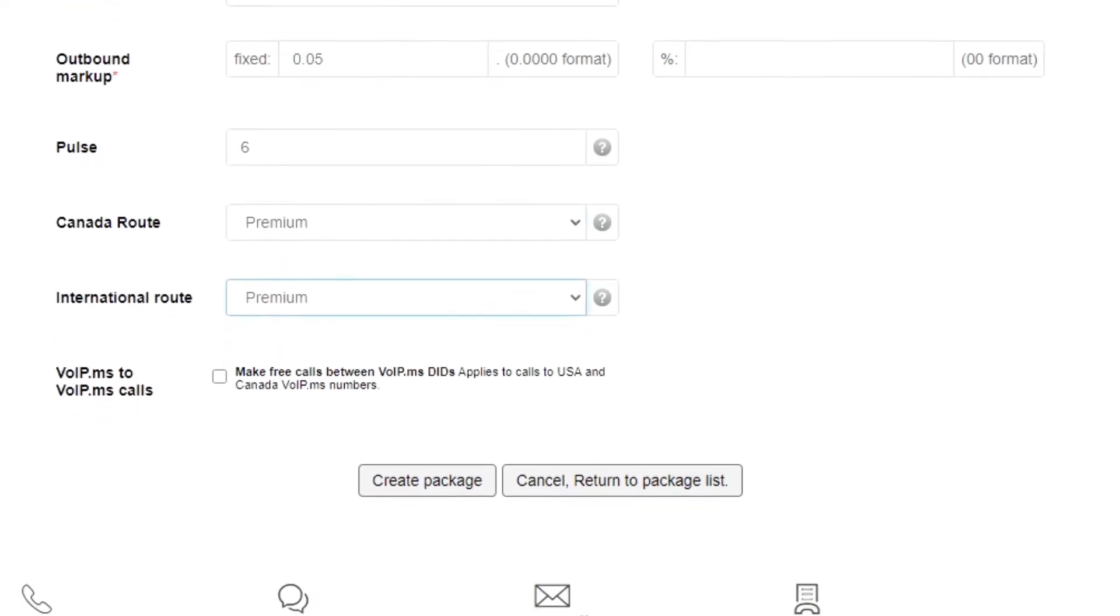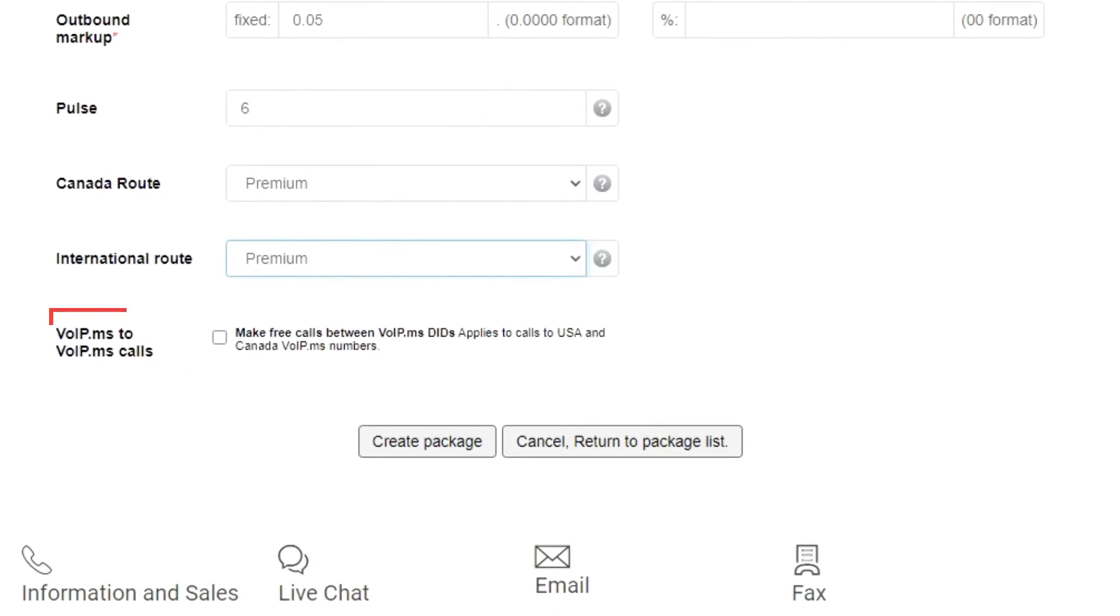Lastly, you can choose whether to enable free calls between VoIP.ms DIDs to American and Canadian numbers. Here, I will leave it as is.